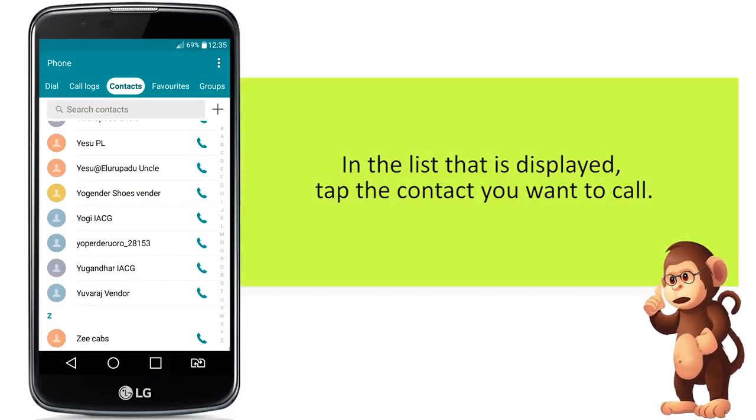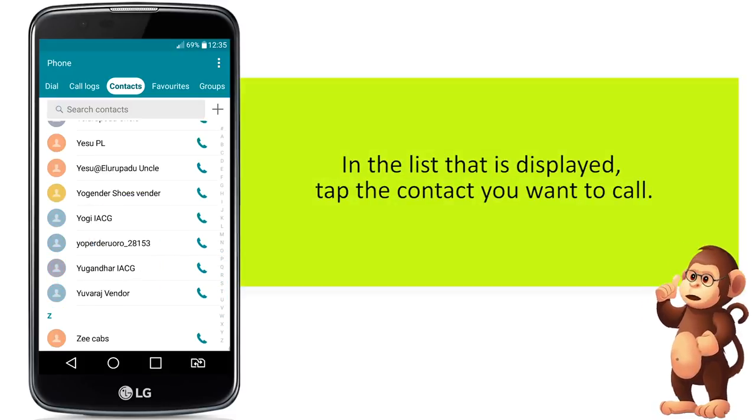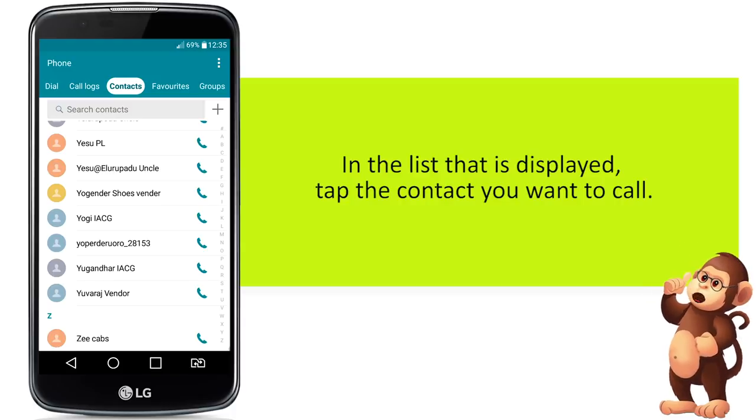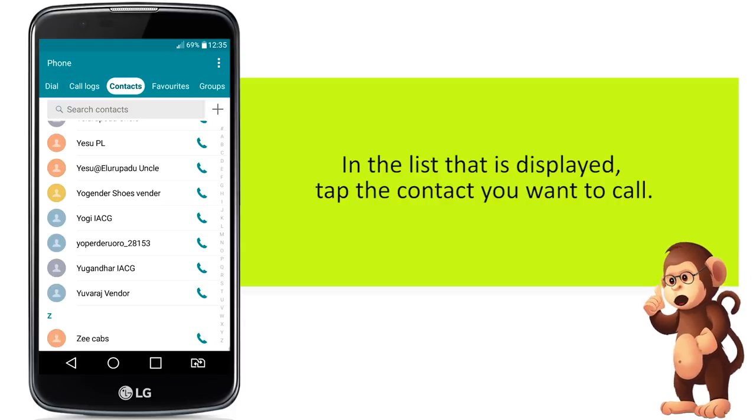In the list that is displayed, tap the contact you want to call.